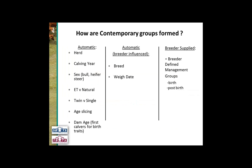Breedplan also imposes what we call age slicing, so late-born calves are never directly compared with early-born calves. For birth traits, dam age is also imposed — the progeny of first calvers are never directly compared with those of mature cows. Animals must be of the same breed to be compared, and animals are only compared for weights if they are weighed on the same date. If a group is weighed on a different date, they are treated as a separate contemporary group.